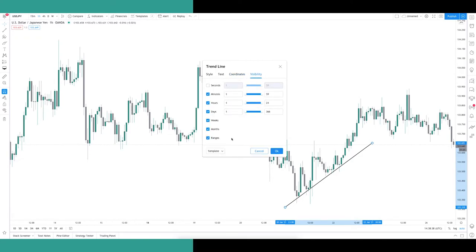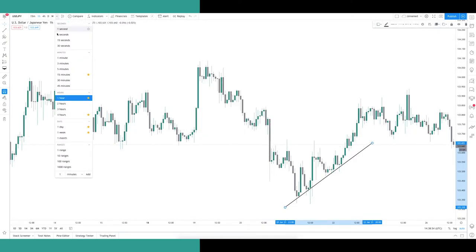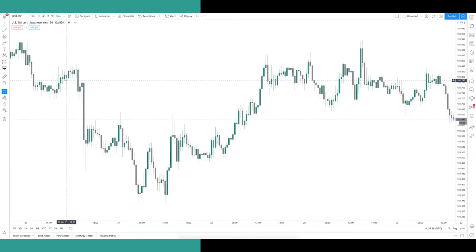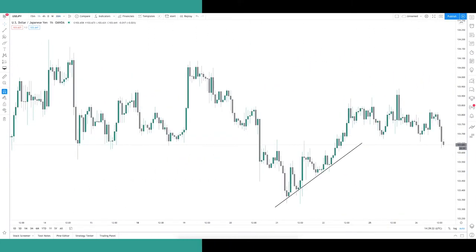The Visibility tab is a fantastic feature found on almost all tools in TradingView. By default, all time frame boxes are ticked. You can simply tick and untick the time frames where you want to see your drawn tools or indicators. For example, if you don't want to see the trendline on the 30-minute chart, just deselect it — and when you switch to that time frame, the line will be gone. The second drawing tool you'll likely use is the Horizontal Line tool.